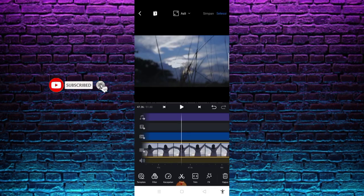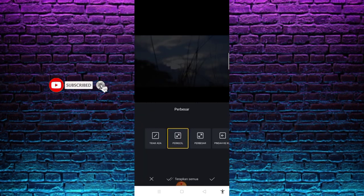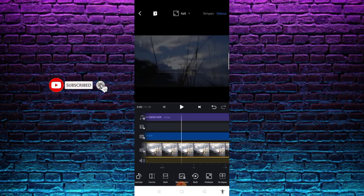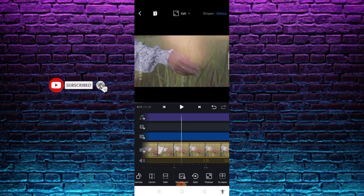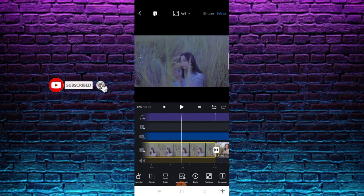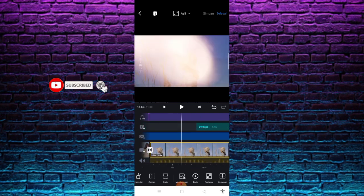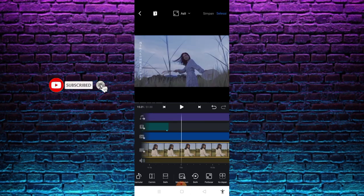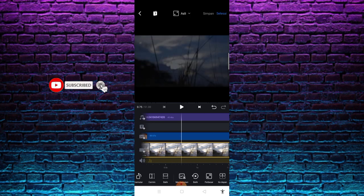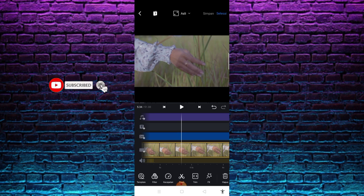Oh iya, di bagian awal sampai akhir video, di bagian awal kalian bisa kasih perkecil, kemudian di bagian nomor 2 kalian kasih namanya perbesar. Jadi selang-seling — perbesar, perkecil, perbesar, perkecil, perbesar lagi sampai akhir video. Kalian selang-seling perkecil dan perbesar dari awal hingga akhir.